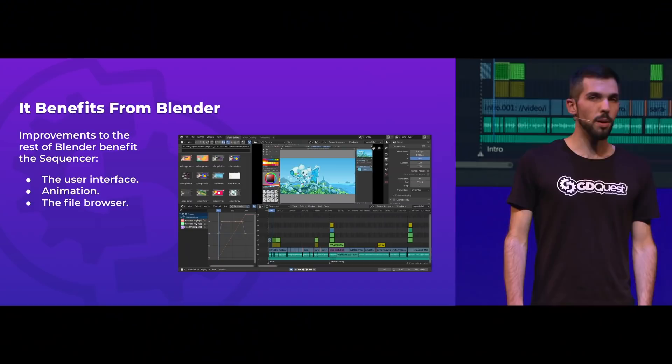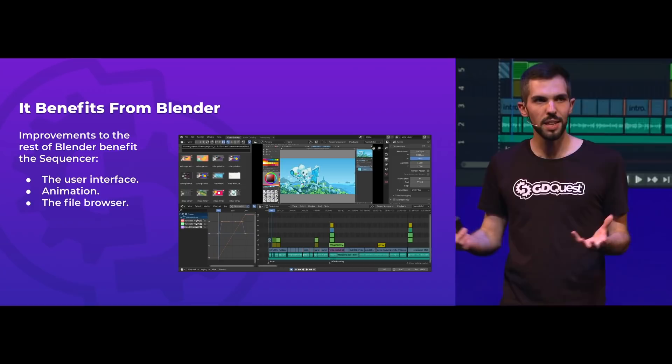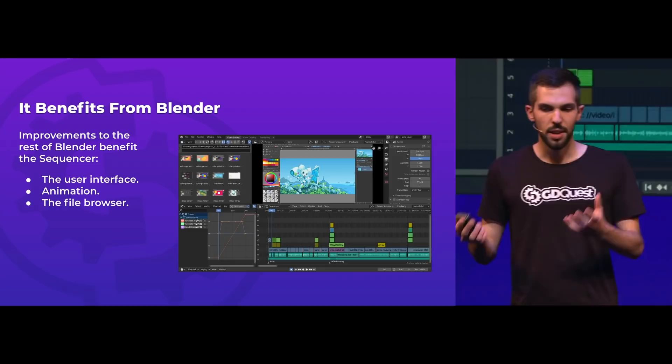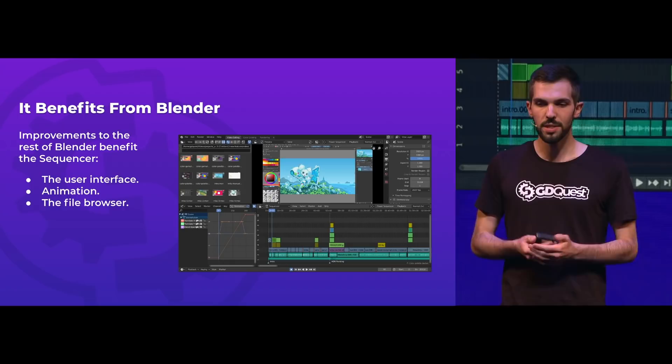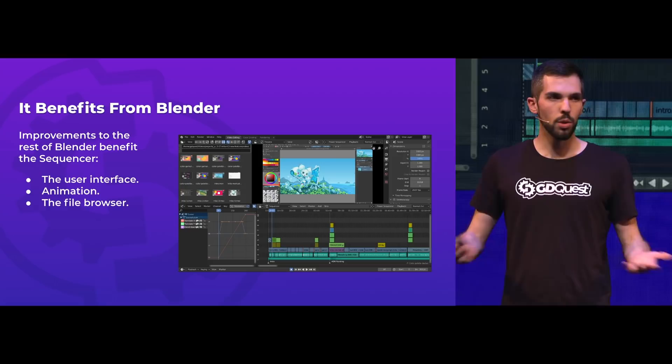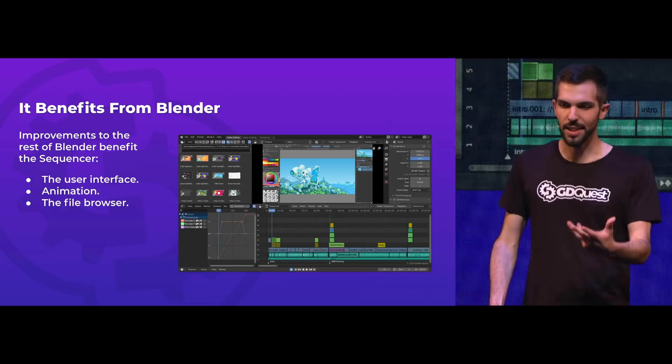It also benefits from Blender. The sequence area is not a complete separate project for developers to make from scratch. Instead, every improvement to the animation tools, the improvements to the user interface in Blender 2.80, and the new file browser coming in the next version are all usable with the sequencer. It's not something separate requiring extra maintenance, giving it a lot of potential.